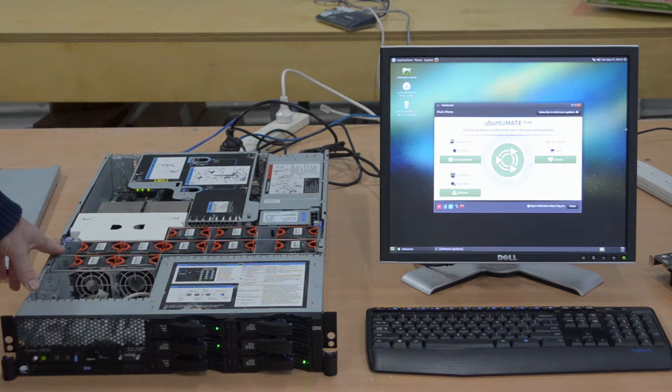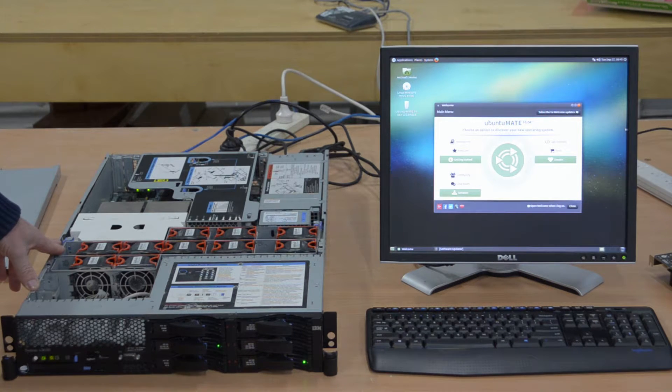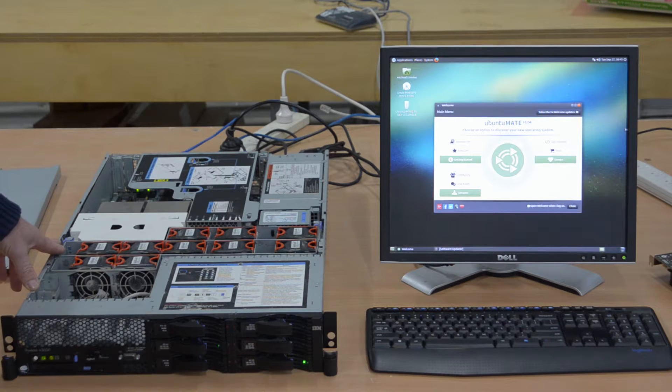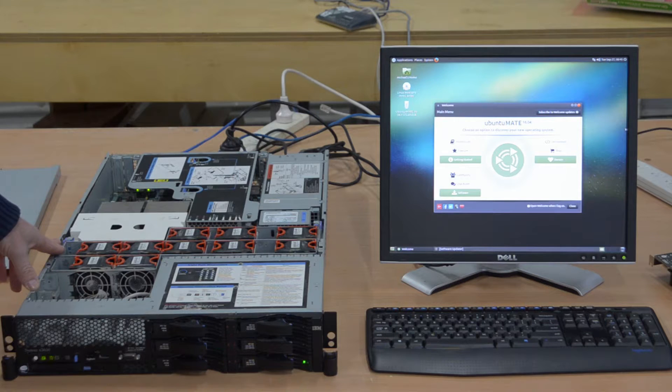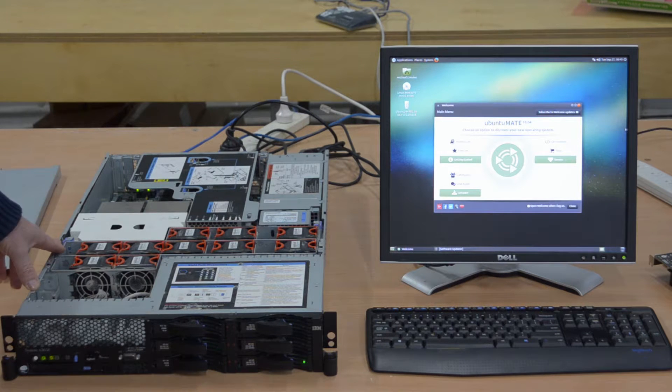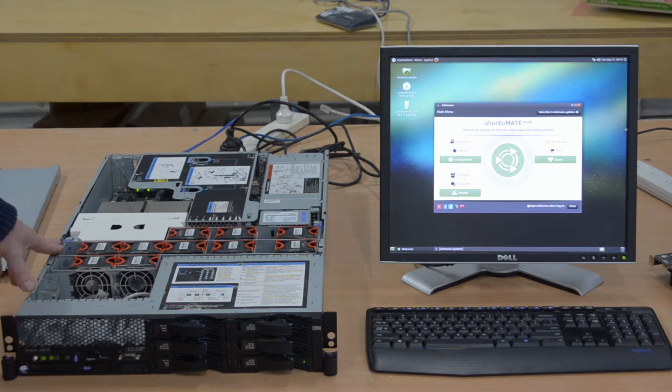The RAID controller basically takes the work of talking to the disks away from the computer itself. The computer itself just hands off big slabs of data to the RAID controller and the RAID controller just makes it all happen with the drives.